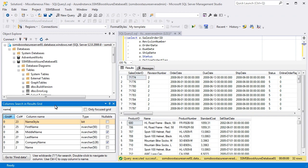SSMS Boost shows you data type and nullability information, the name of the column, its consecutive number and the number of the Results Grid the column was found in.